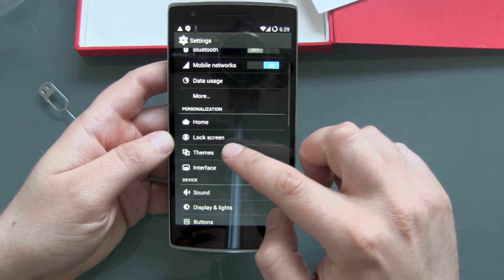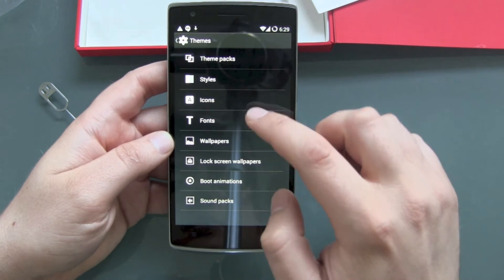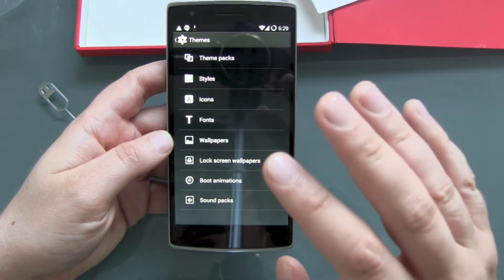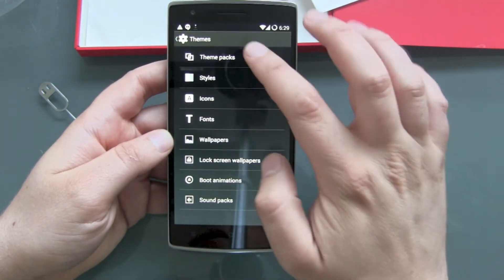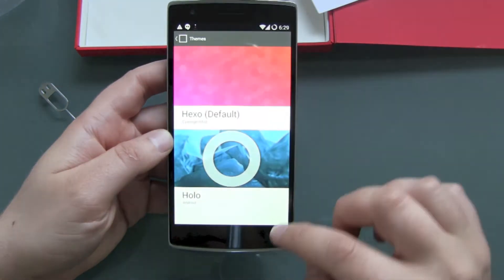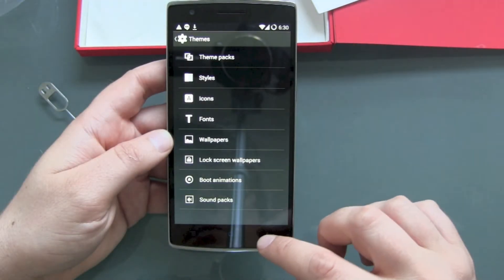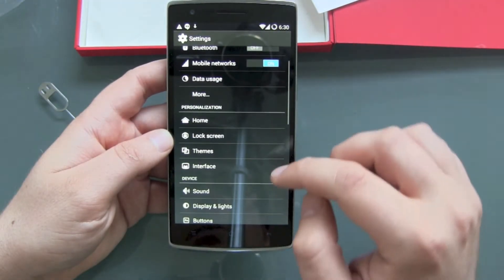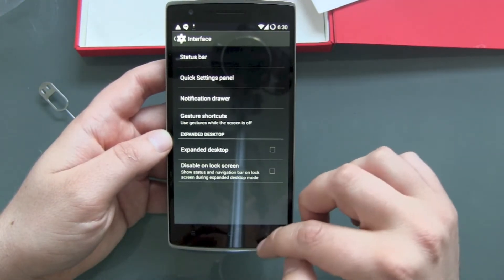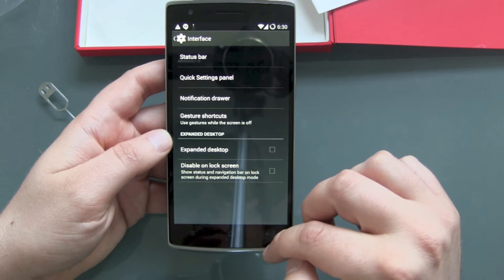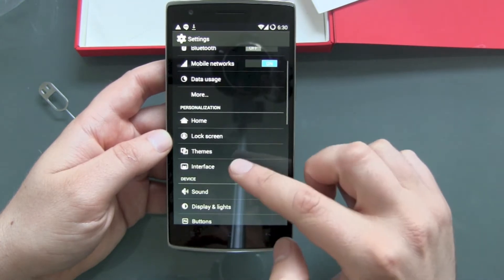Under personalization we get a lot of stuff we can do: themes, lock screen, and all kinds of customization. You can really do a lot with CM on this device — interfaces and all that stuff. This is really nice.